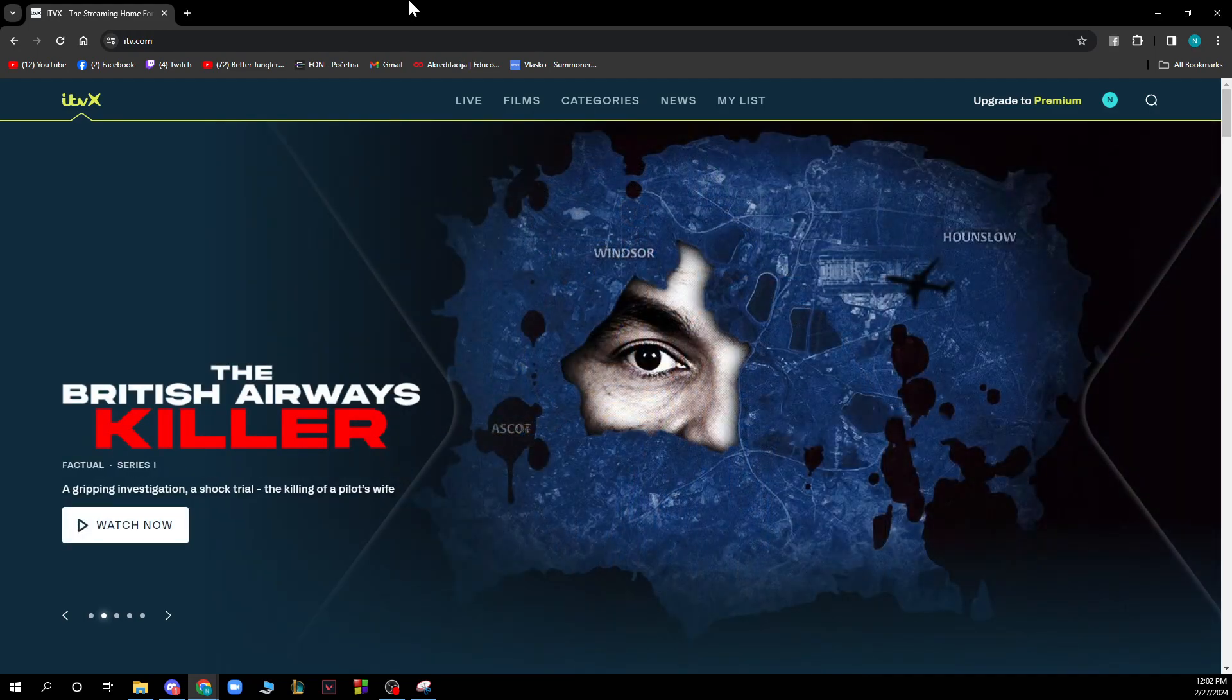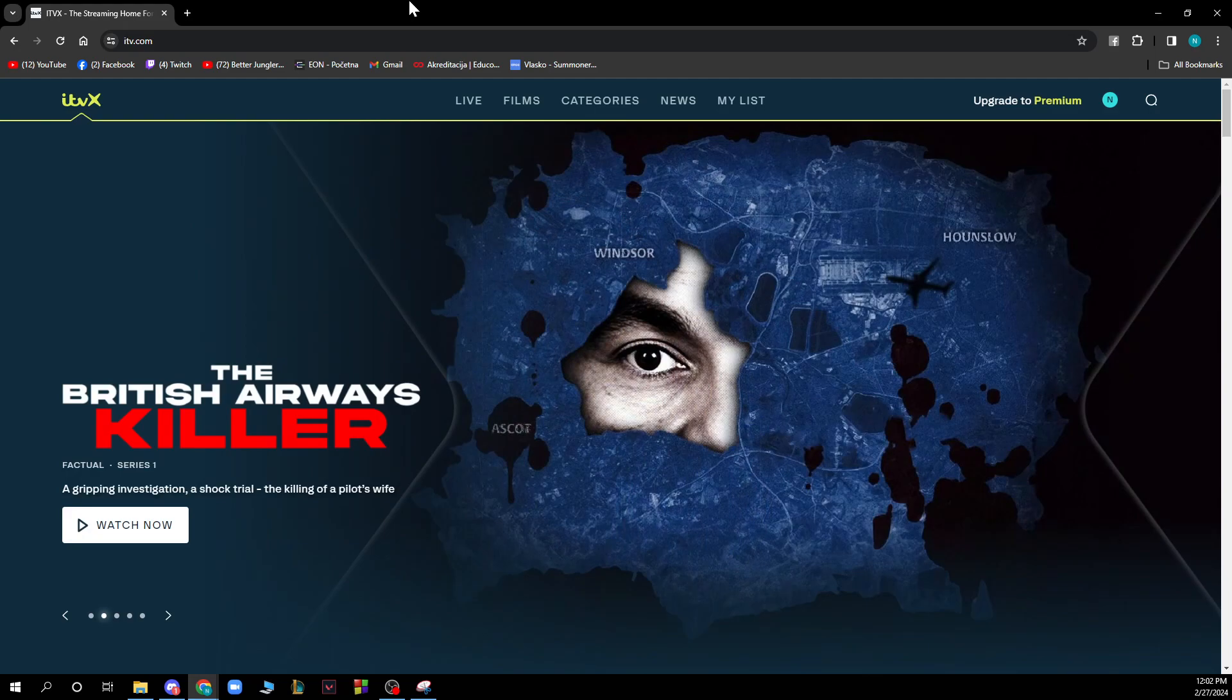So the first thing you need to do is go to ITV.com and you'll be greeted with a screen looking similar to this one.